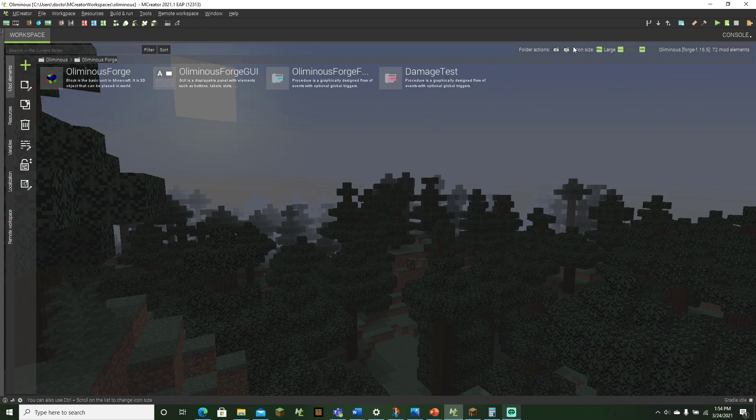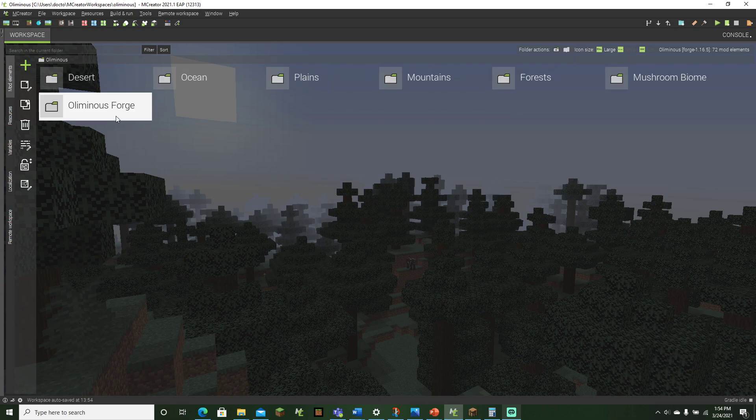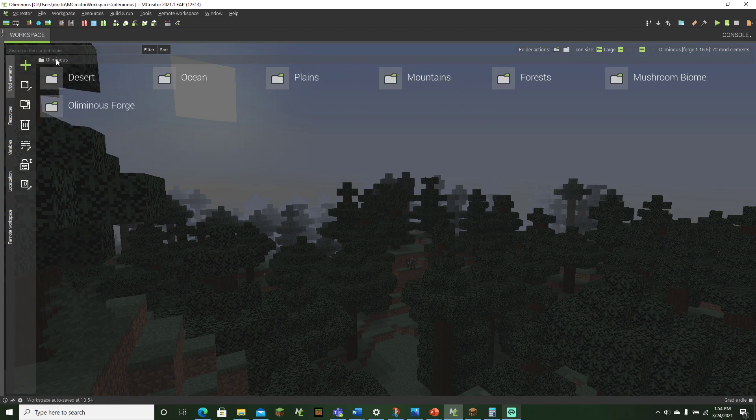To get out of the folder, we can either click this icon right here, which is move back to the parent folder, or what we can do is just, like, you can just click on the folder twice, like that.